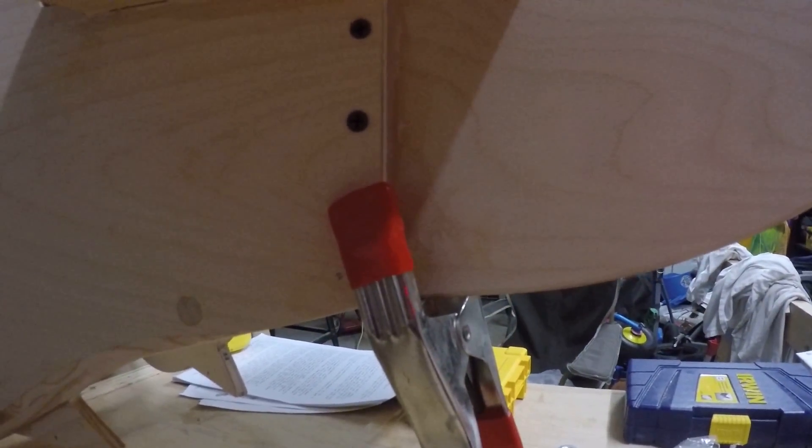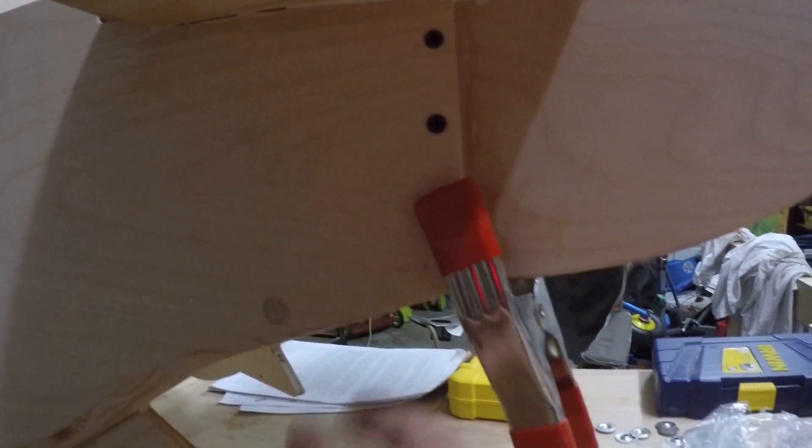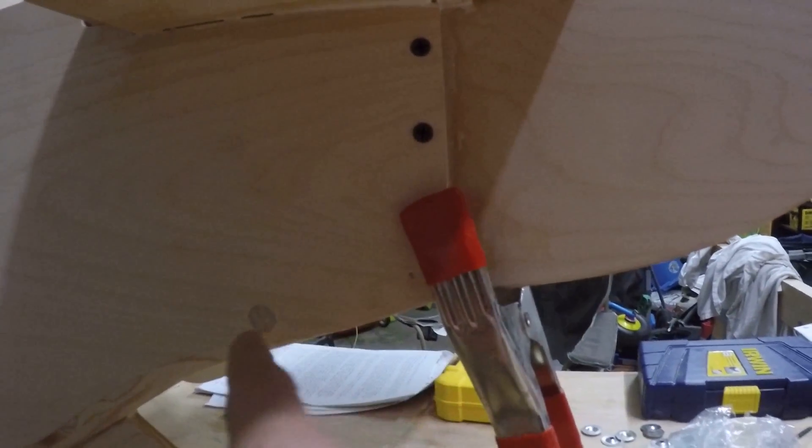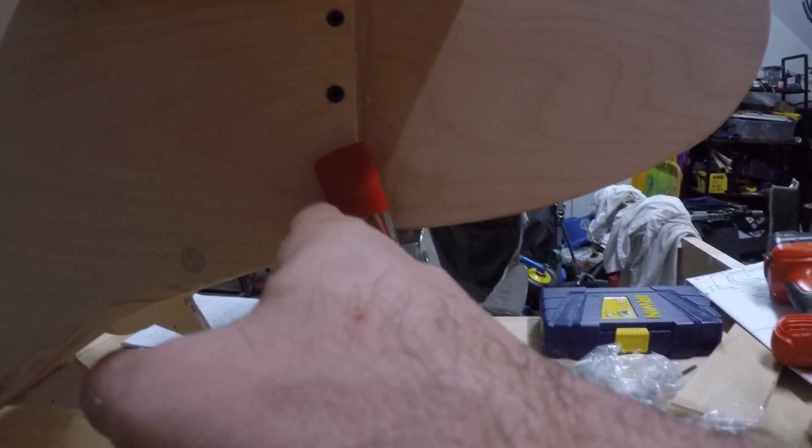And then just a thin seam on the rudder holding all of this. Now eventually there will be one of the dowels that goes through down here.